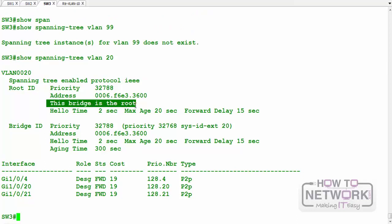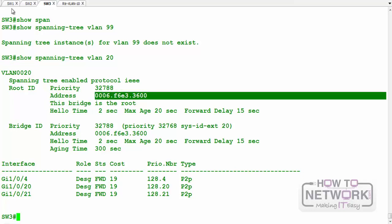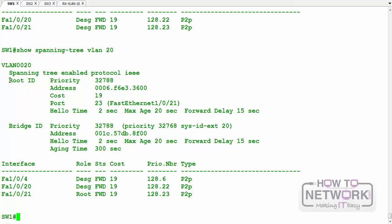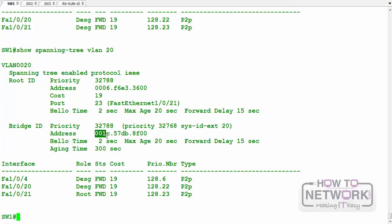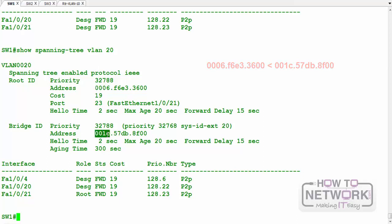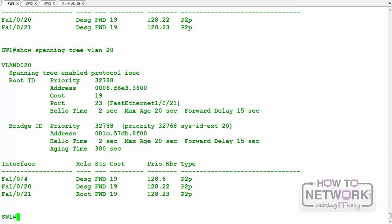For VLAN 20, SW3 is the root. Look at its address: 0006-f6-e3-36. Now on switch 1, the root address shows 0006 and switch 1's address starts with 0001c — which is lower. So when priority is the same across all switches, the switch with the lowest MAC address becomes the root switch.